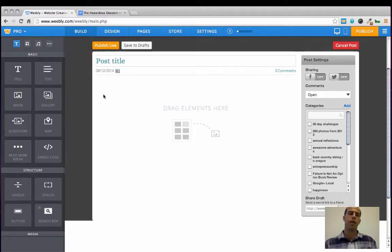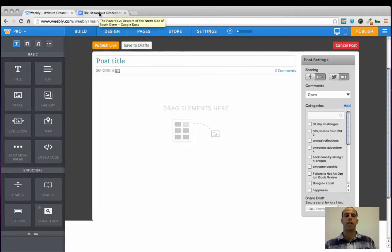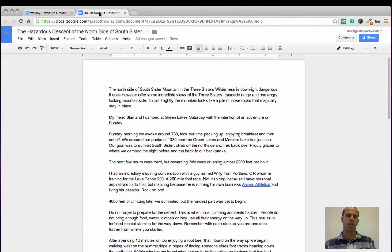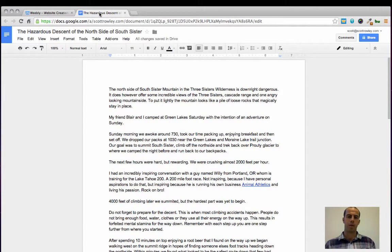I've already written my article in a Google Doc, which I highly suggest doing when you're writing new articles, so that you have a backup copy if anything were to happen.